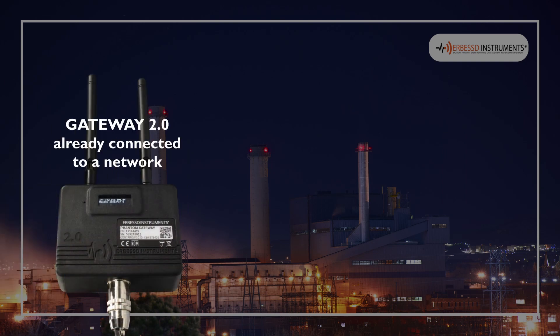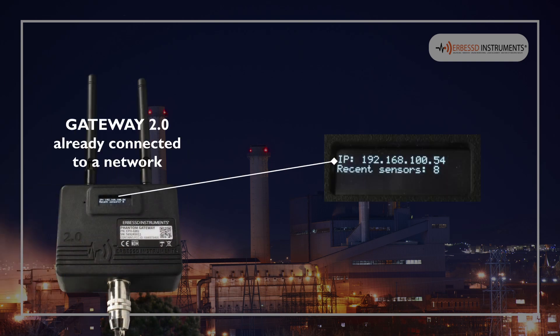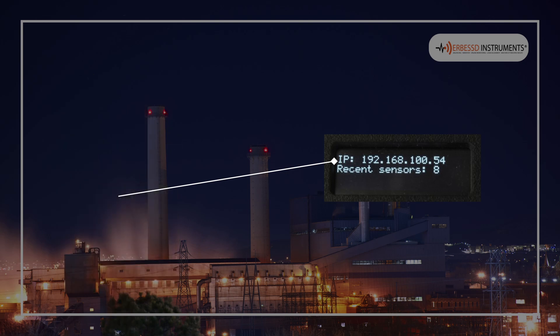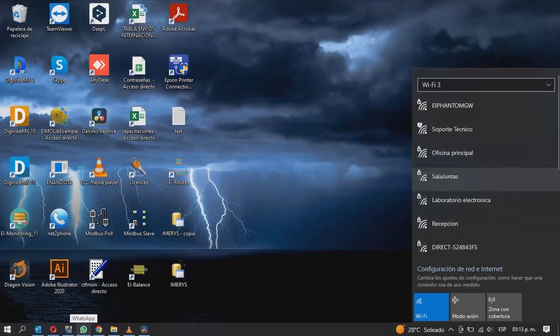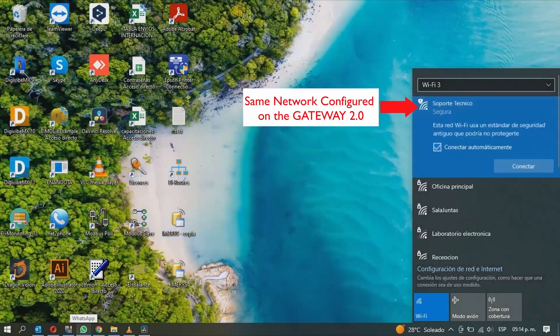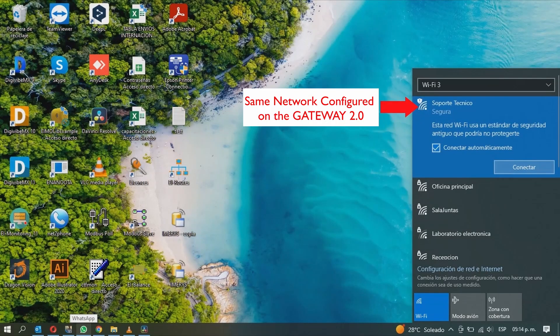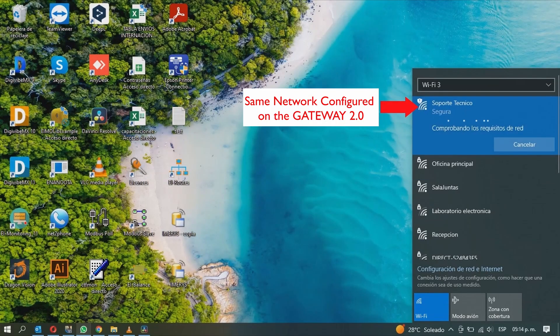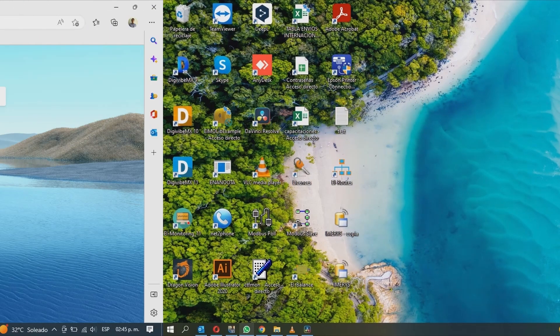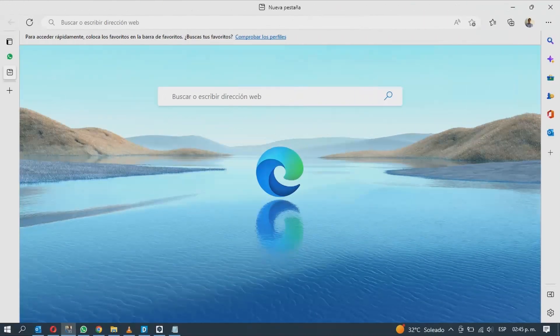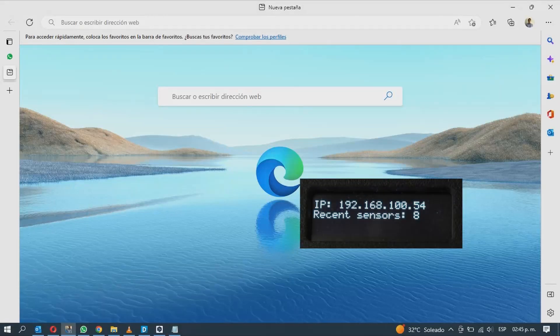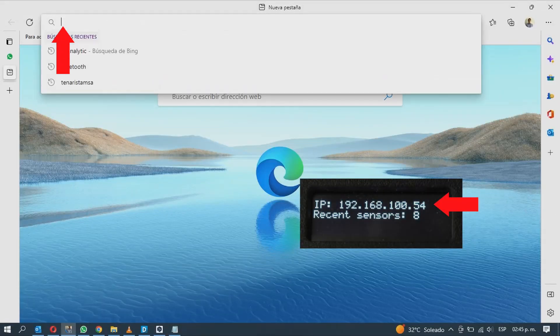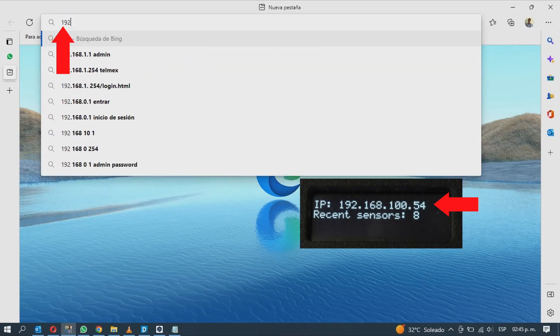When your gateway is already connected to a network it will show an IP address on the main screen. Connect your computer to the same network as the gateway and go to a web browser of your choice. Type the IP address in the search bar and click enter.